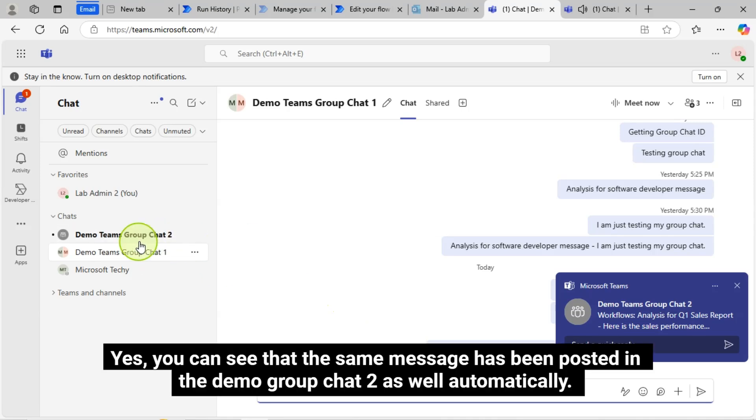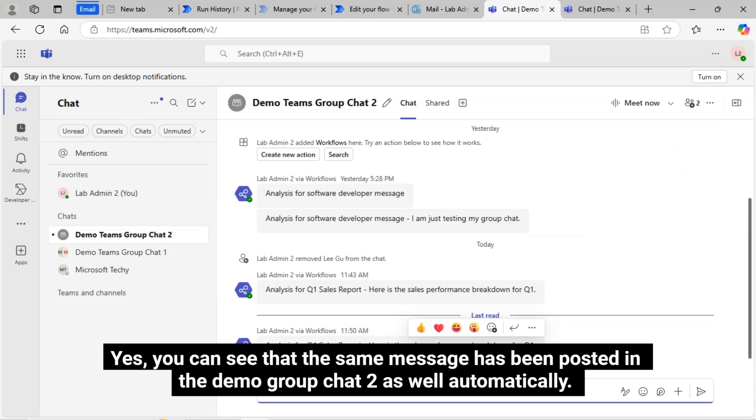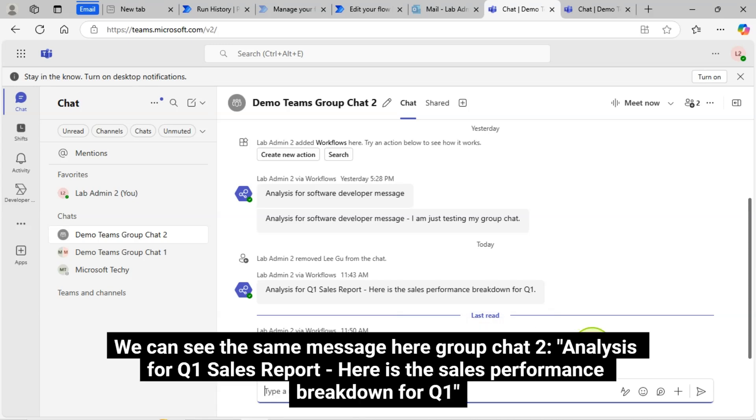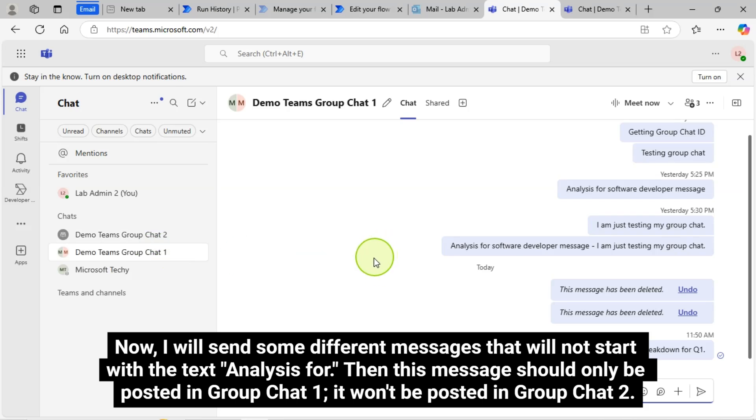Yes, you can see that the same message has been posted in the Demo Group Chat 2 as well automatically. We can see the same message here, Group Chat 2. Analysis for Q1 Sales Report. Here is the Sales Performance Breakdown for Q1.